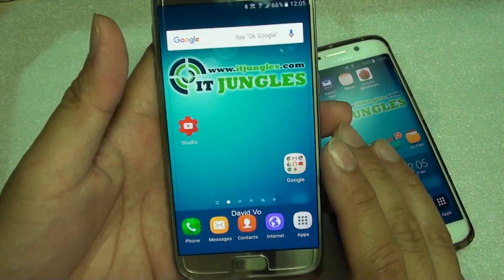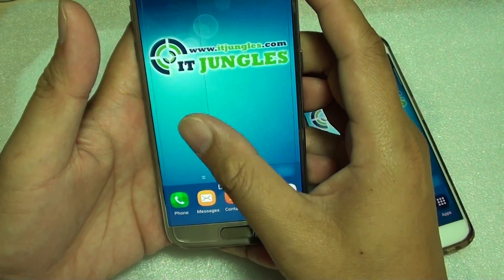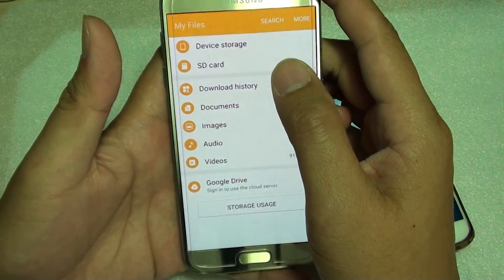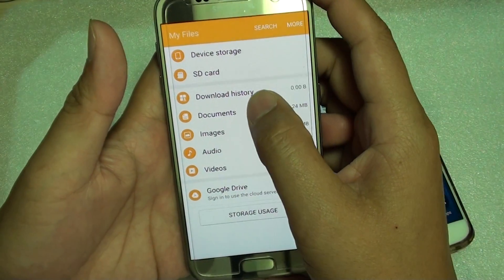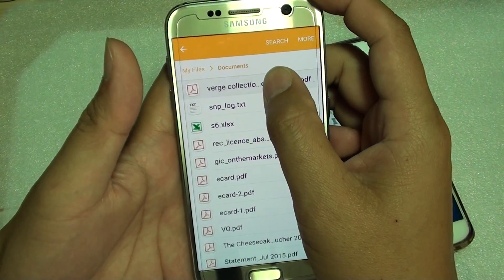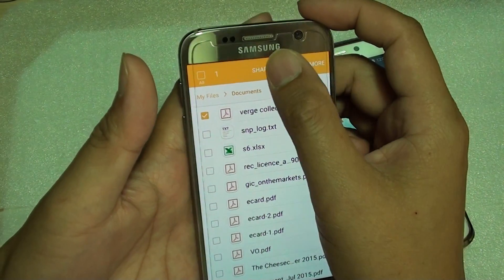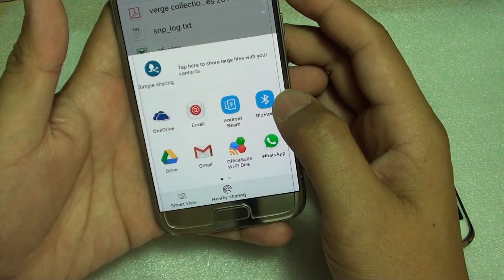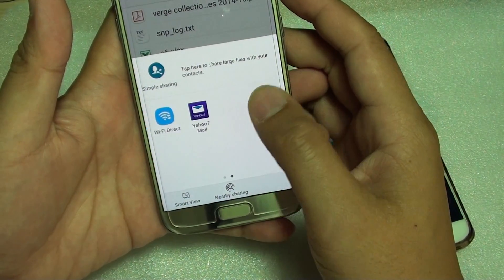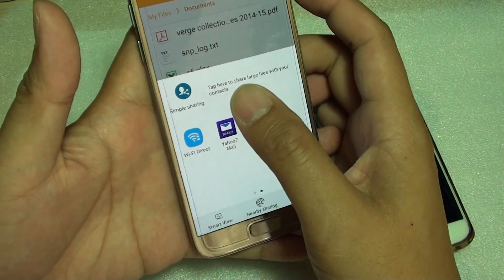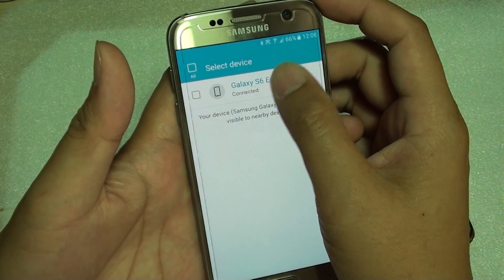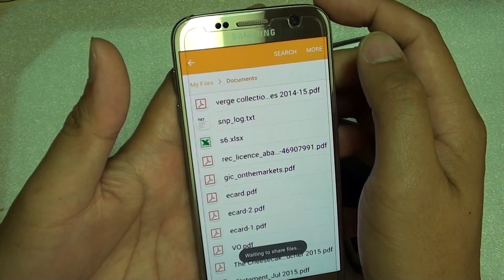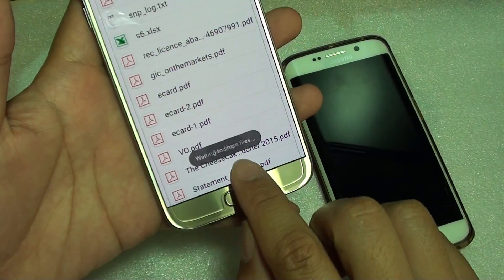Now if you want to share files on your phone — for example, go into My Files, then Documents. If you want to share a file, tap on share and you can use Wi-Fi Direct. There is an option to choose Wi-Fi Direct, then tap on the device.